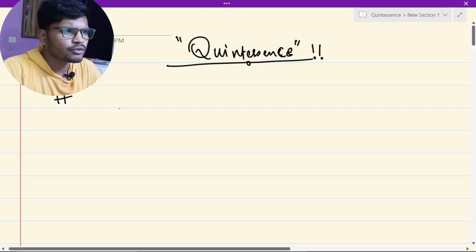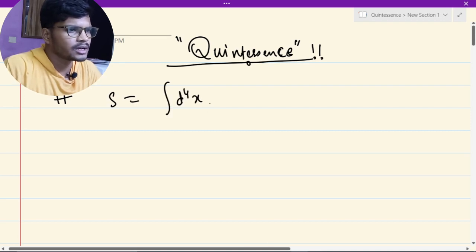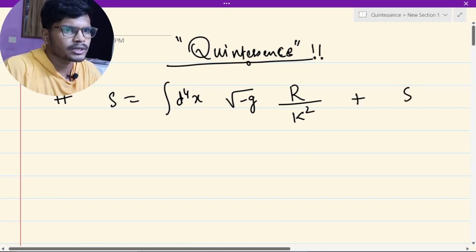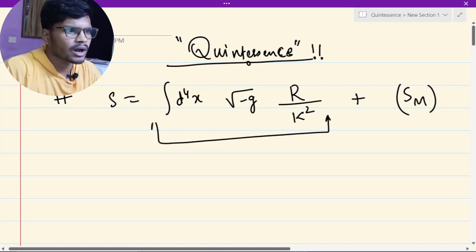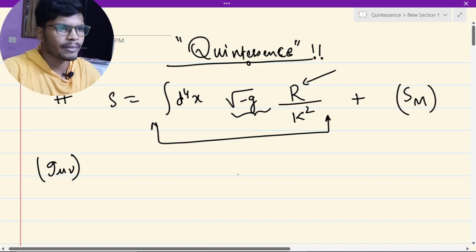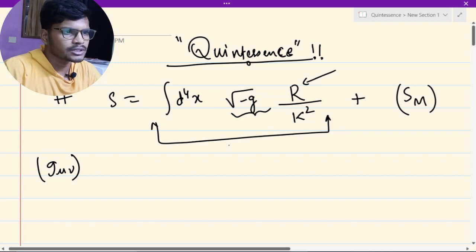To answer that, we are going to first write down the action of general relativity. The action can be written as the integral of d⁴x with square root of minus g, and R over some kappa squared, plus an action for matter. This is the Einstein-Hilbert action where R is the Ricci scalar and g is the determinant of the metric.